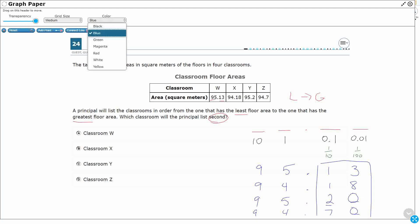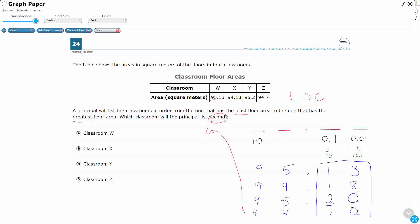Let's go ahead and reorder them from least to greatest. My smallest ones are going to be ninety-fours, since that's smaller than ninety-five. Between the ninety-fours, .18 is smaller than .70, so the order starts: 94.18, then 94.7. Then for the ninety-fives, one-tenth is smaller than two-tenths, so it goes 95.13, then 95.20.